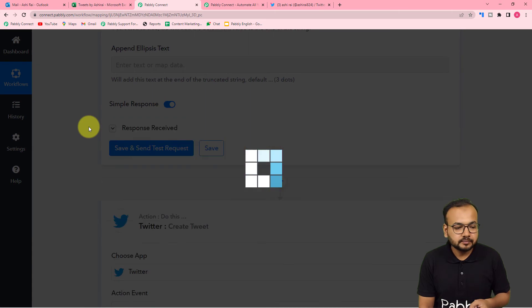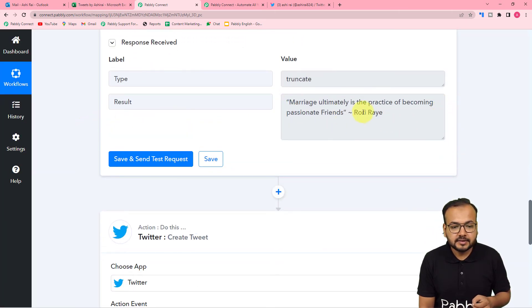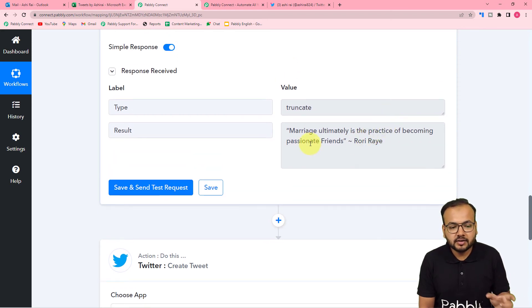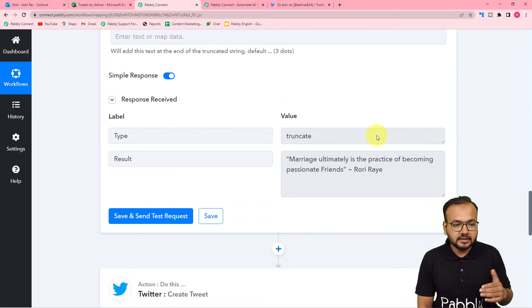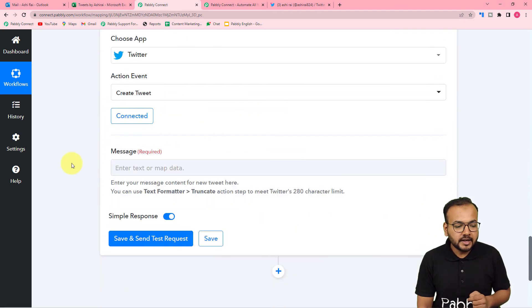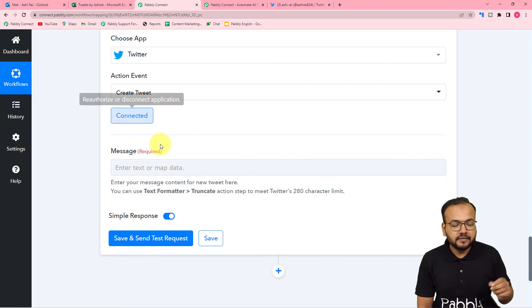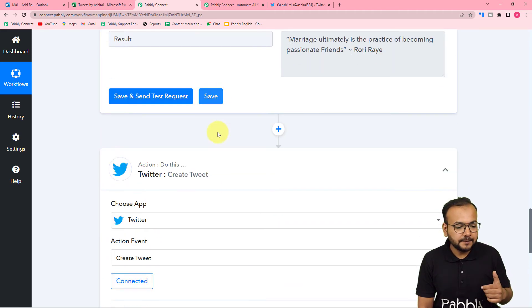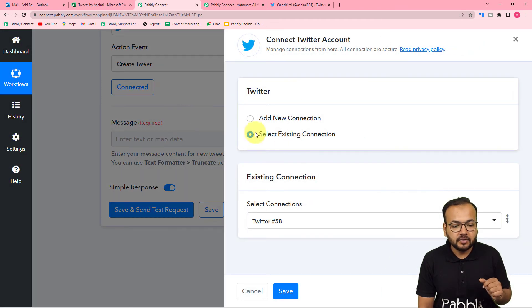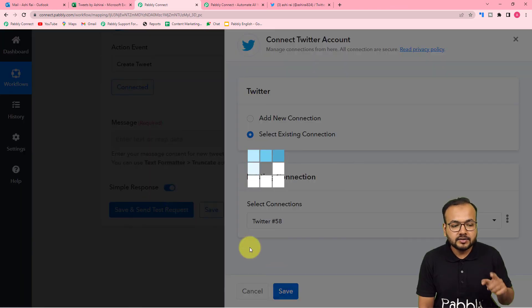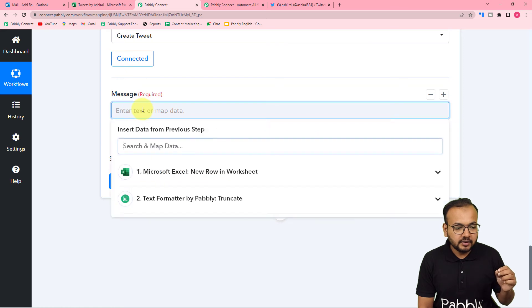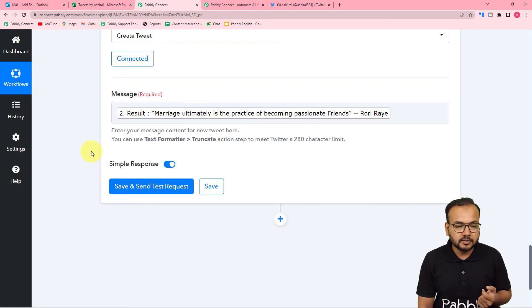Click 'Save and Send Test Request'. The result shows we are actually under the word limit so nothing was truncated — but if your tweet exceeds 280 characters, this feature will trim it. Now map this result to the Twitter step. Since the connection isn't showing previous steps, we need to refresh — click the 'Connected' button, keep the existing connection selected, click 'Save' again, and now it will show the previous two steps. Map the result label from the Text Formatter truncate step.